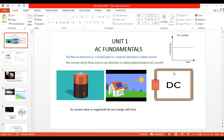The graph for DC current is current versus time — current on the y-axis, time on the x-axis — and it is a straight horizontal line. The meaning of this graph is that the current value does not change with respect to time. If the current value is three amperes, it will remain three amperes — it will not increase or decrease. It is also called constant current.